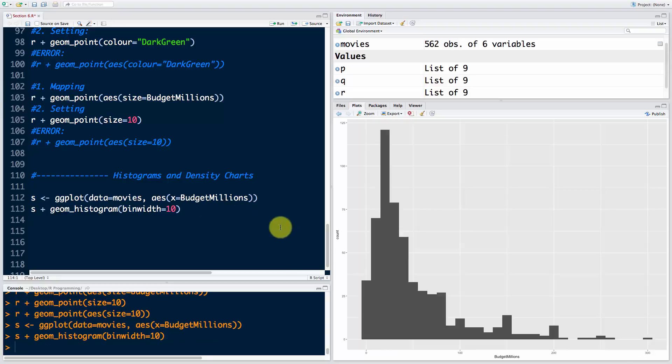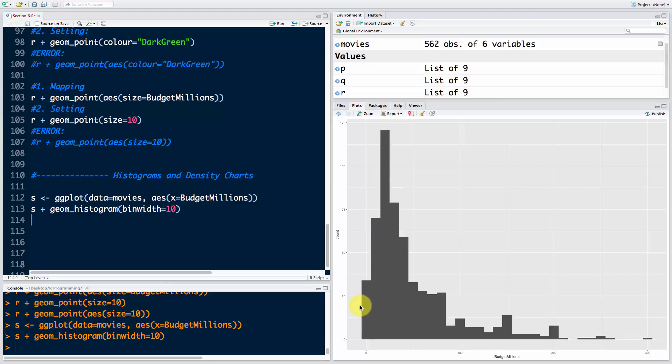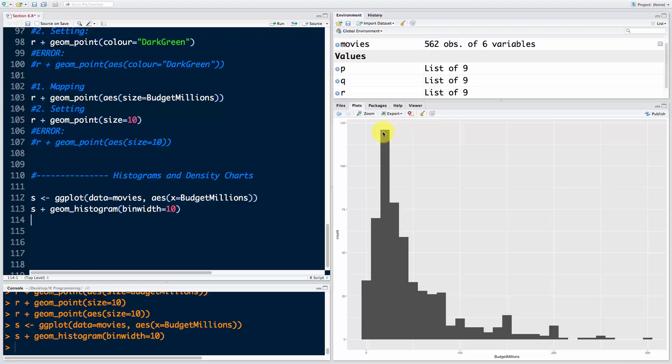If I run s now you'll see a histogram appeared. Bin width is controlling how wide these bins are, and I'm saying 10 million in each bin - so that's 0 to 10, 10 to 20, 20 to 30. Each bar tells us how many movies fall into that bin. There are around 30-35 movies with 0 to 10 million budget, around 70 movies with 10 to 20 million, and around 120 movies with a budget of 20 to 30 million dollars.